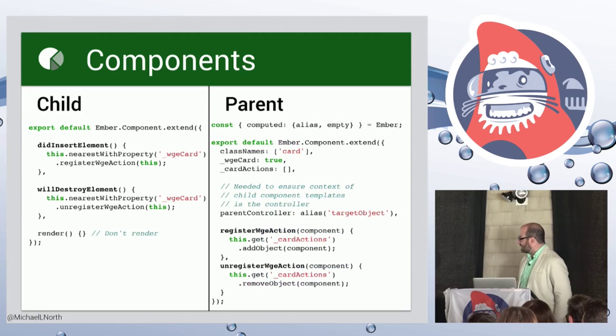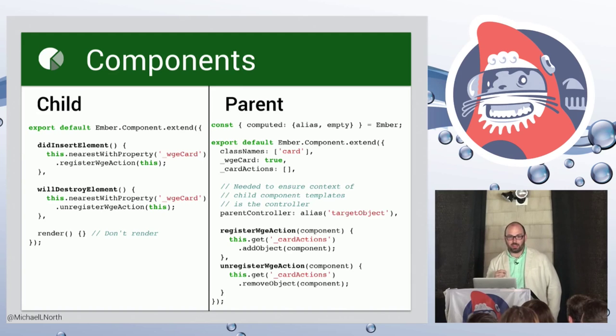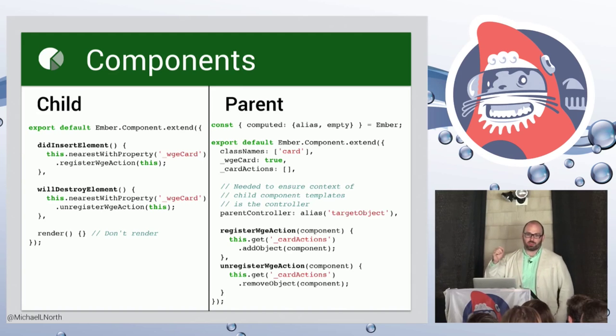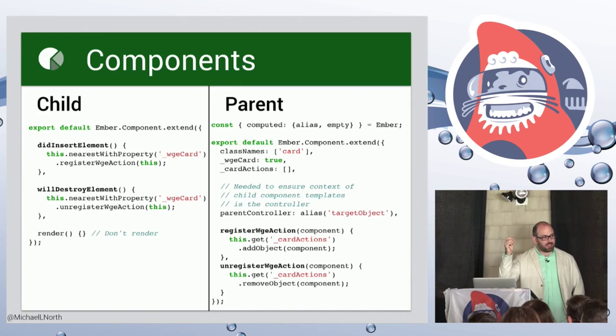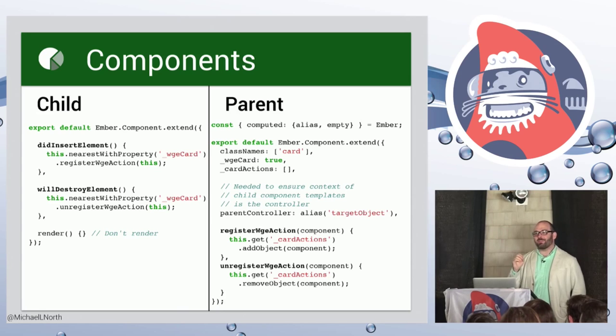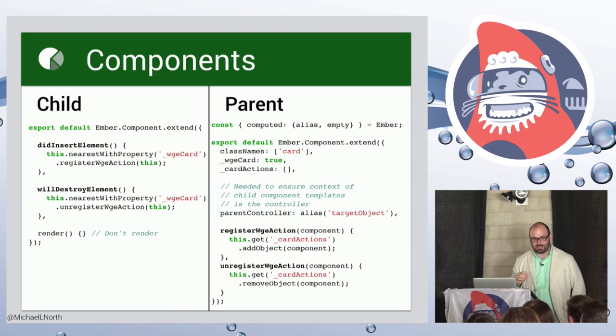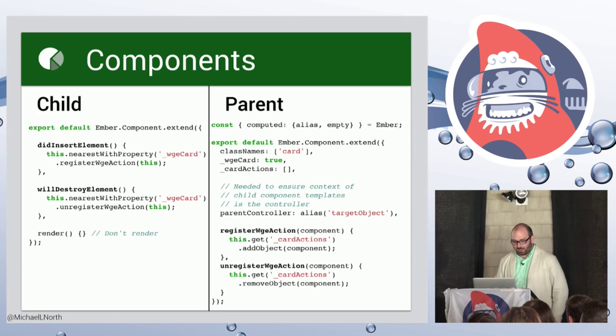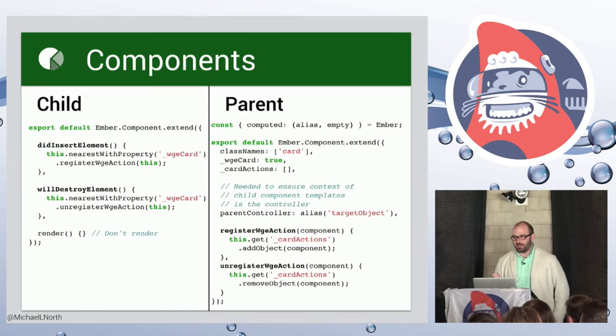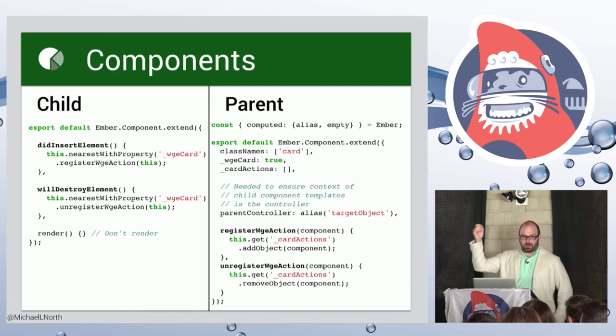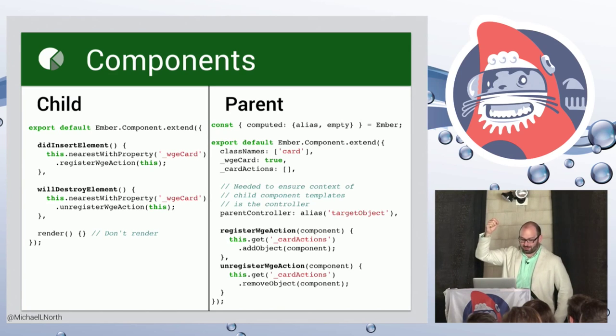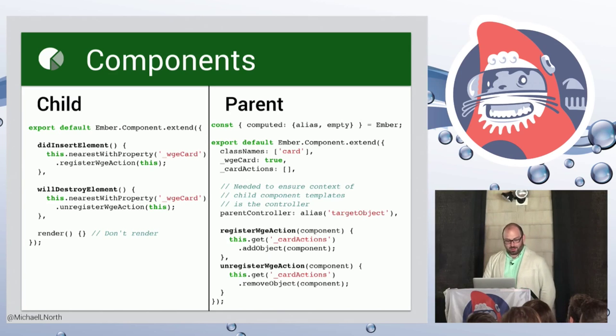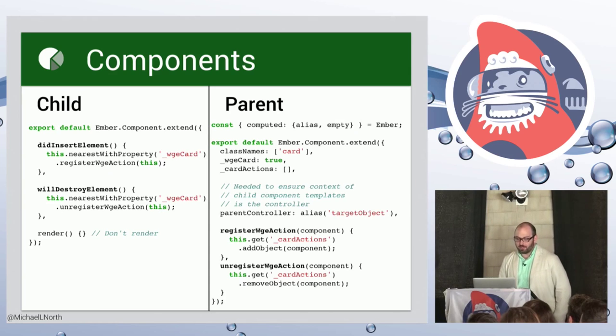So essentially what we're using here is nearest with property. And that's a way for a child component to search upwards through the component hierarchy to find something that has a non, for which a given property key exists. And so I just created a property called underscore wge card. Right? It's something that no one's really going to touch. And it's just really there as a means of allowing child to find parent. And then child registers itself with parent. Right? Child has its render method overridden with an empty function so that it doesn't render.